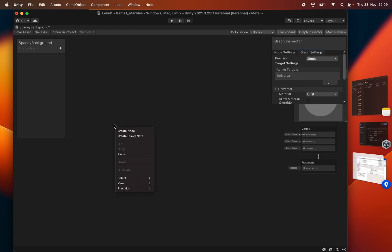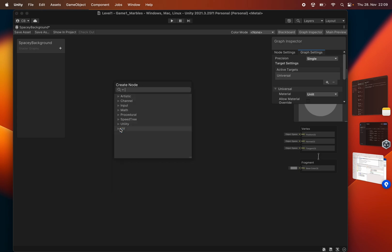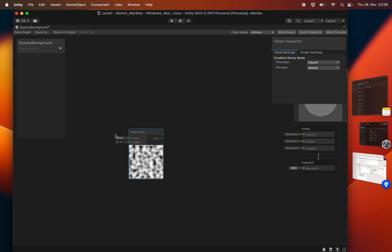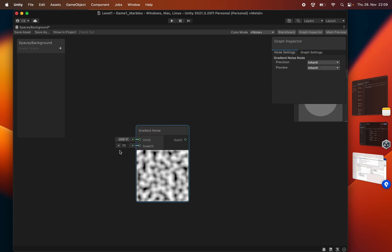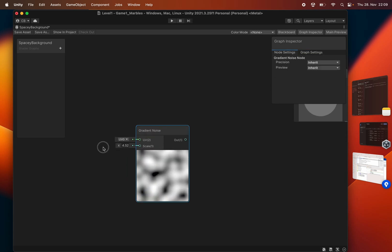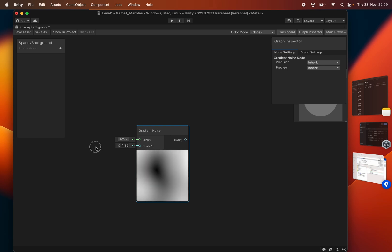So I'm going to start off with something like simple noise or the gradient noise. I'm going to go with that. Let's see here. Let's play with this value here just to make it a bit bigger. Something like this.